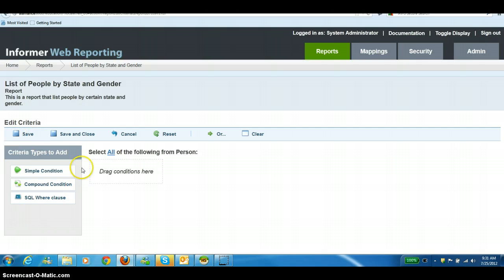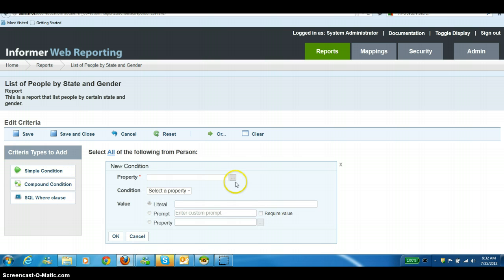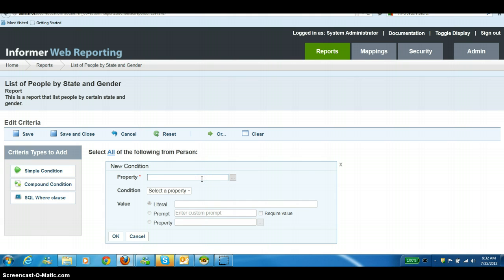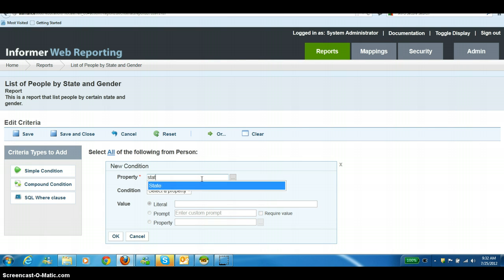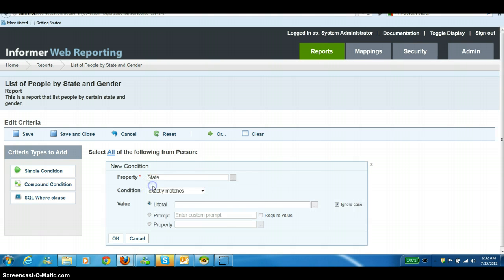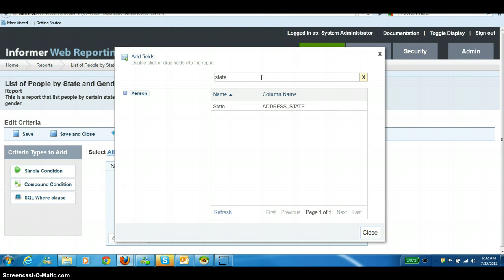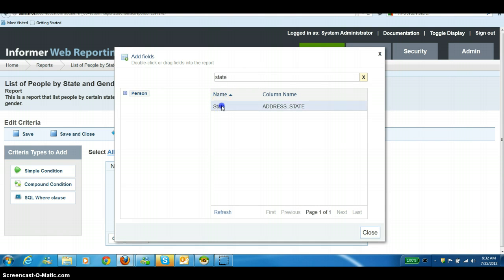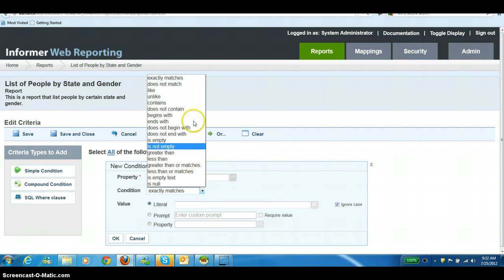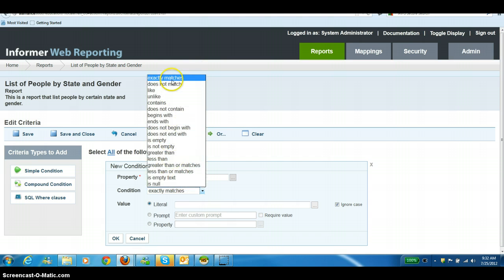We have a list of criteria types to add. Right now we're just going to use two simple conditions. So we're going to click on Simple Condition. Then you have to fill in your property, your condition, and your value. Your property is your field. I'm going to filter by state and gender. If I start typing in state, I can choose it this way. I can also go into the ellipsis to the right-hand side of property and choose state by typing in the search field up top. Our condition is also considered an operator. We can look at the drop-down box and pick which one we want to use. We're going to use exactly matches, which is also the same as equals.